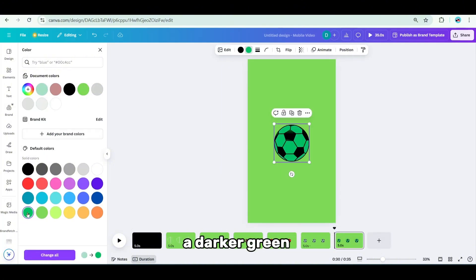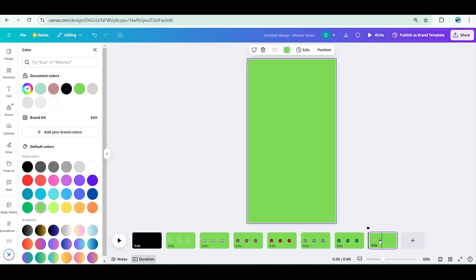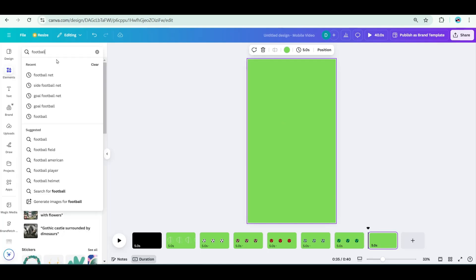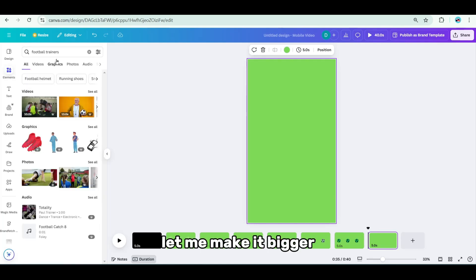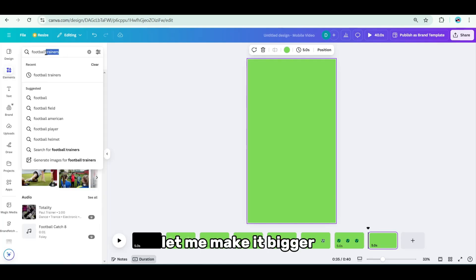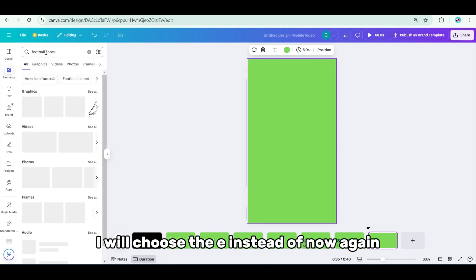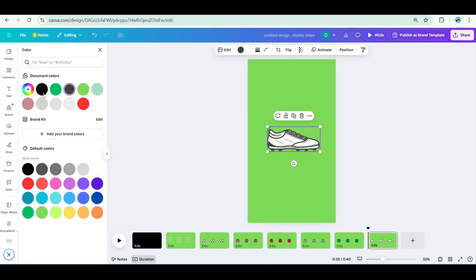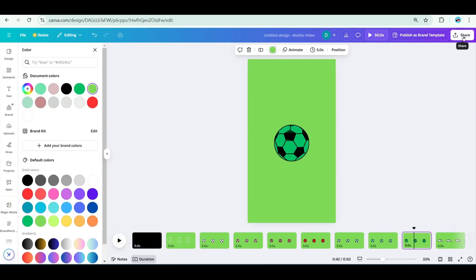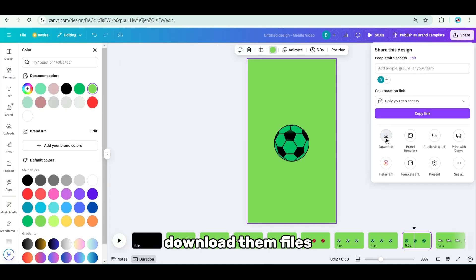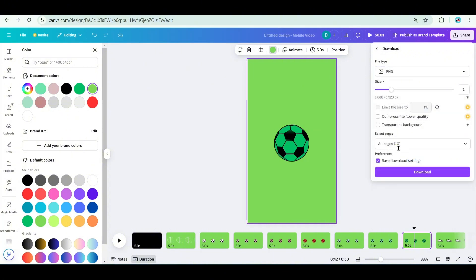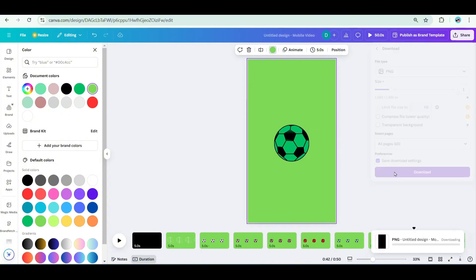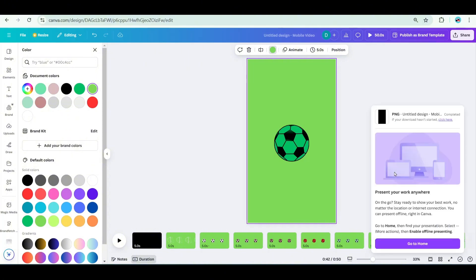Then duplicate it one more time, this time the green should be a darker green. Now I'm going to add a new page and we look for football trainers or football shoes. I'm going to choose this one here, let me make it bigger, and I would choose the black instead of gray. Now download them, we need them in PNG files, and let's download the whole thing.